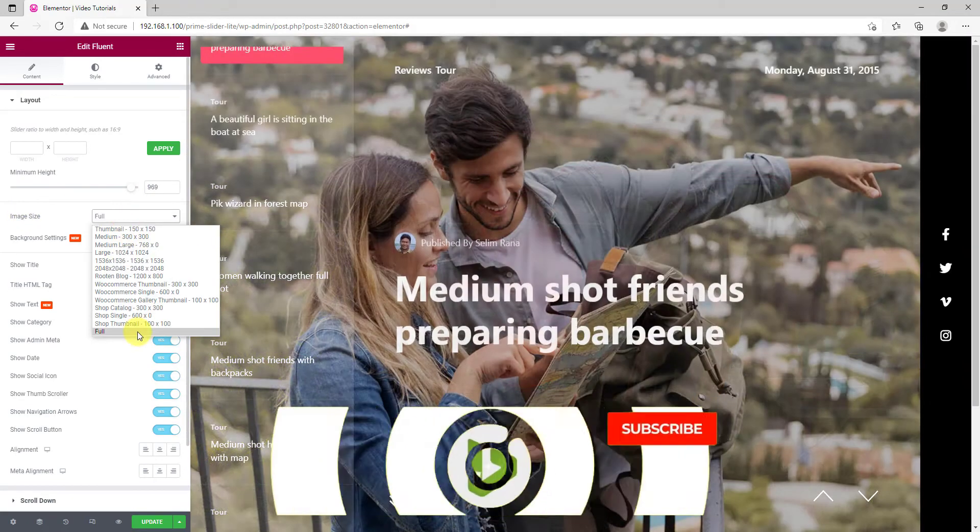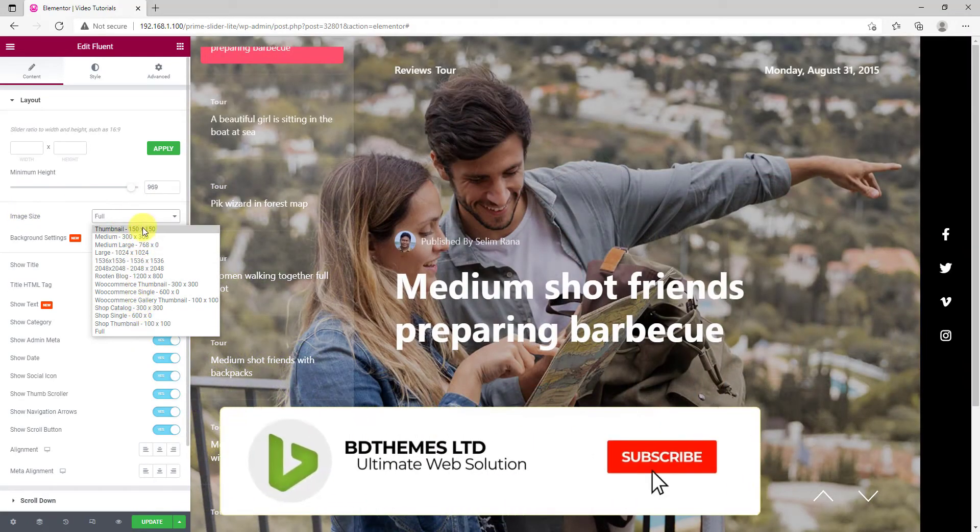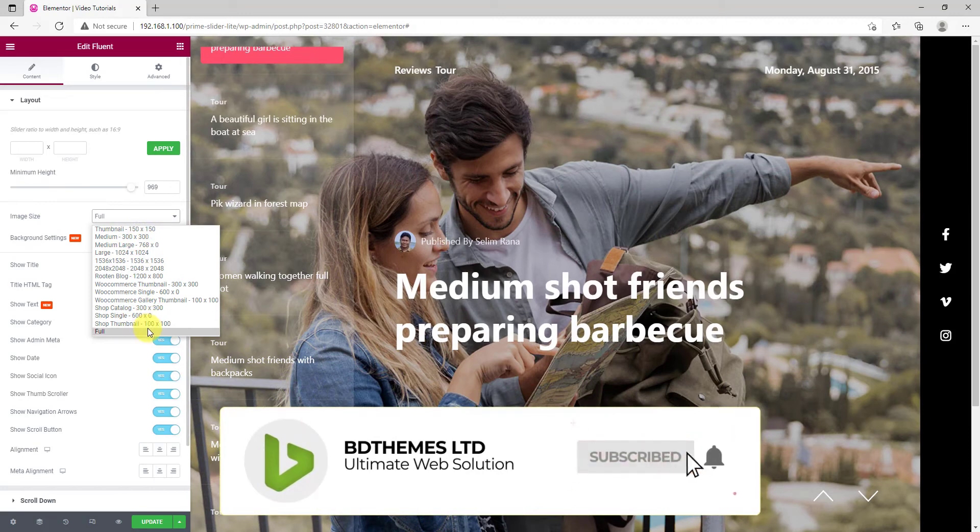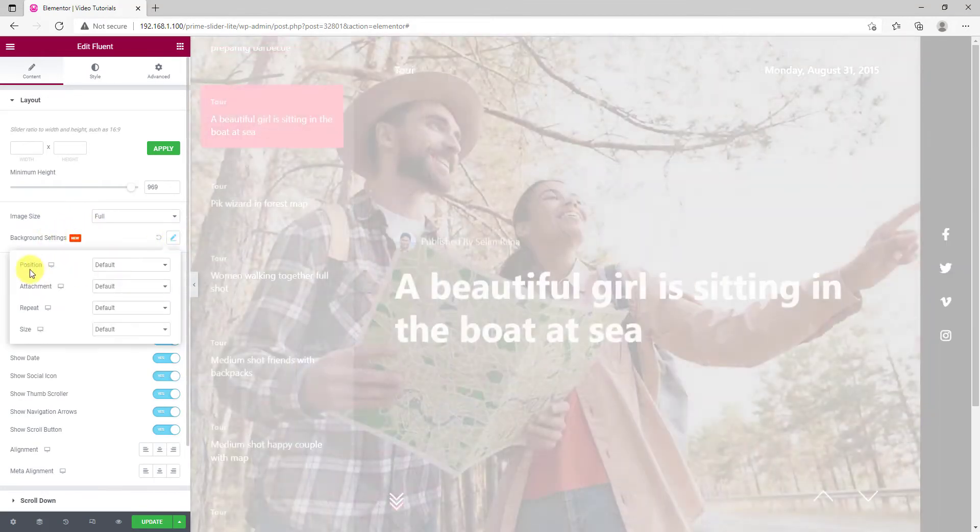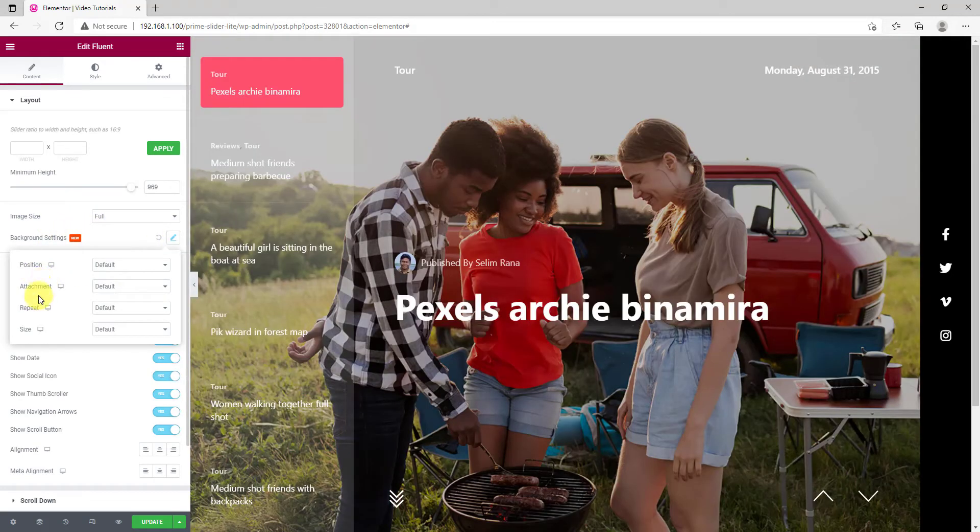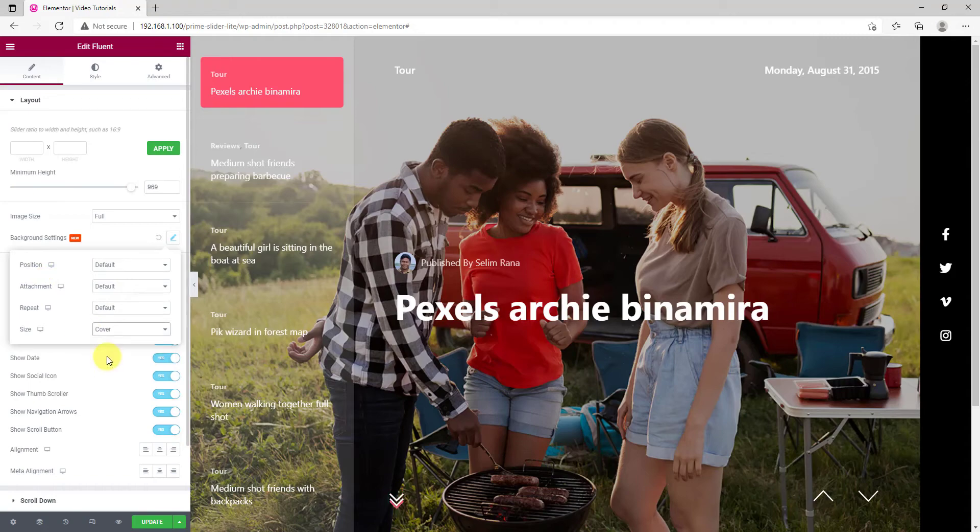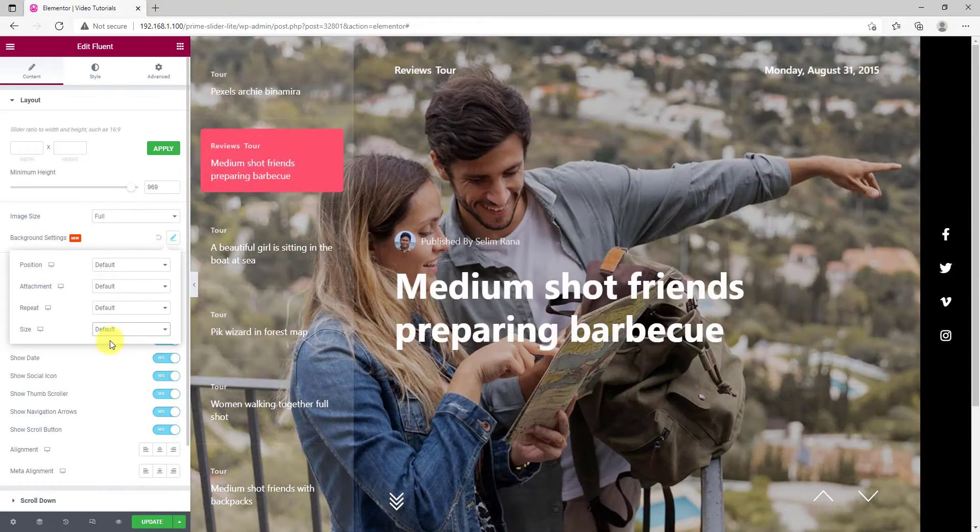Adjust the image size to preserve the resolution. While at it, adjust more image properties from the background settings.